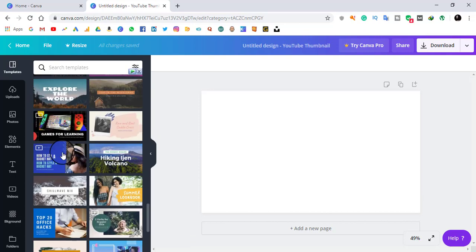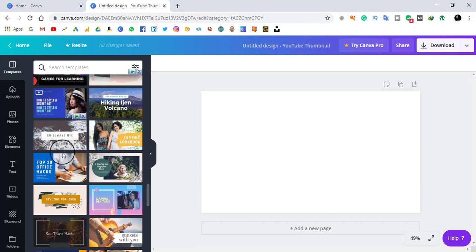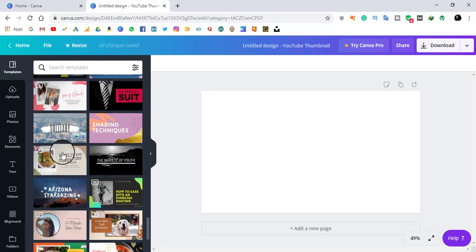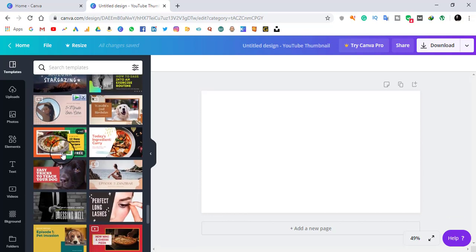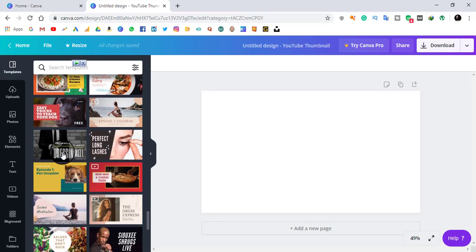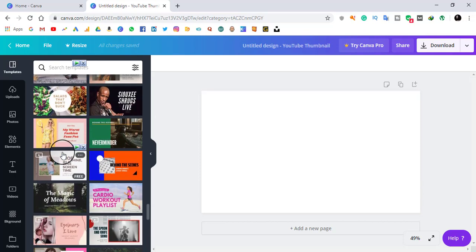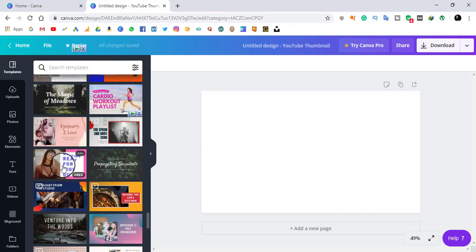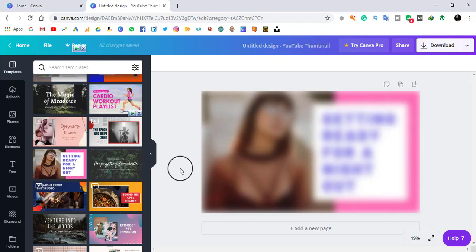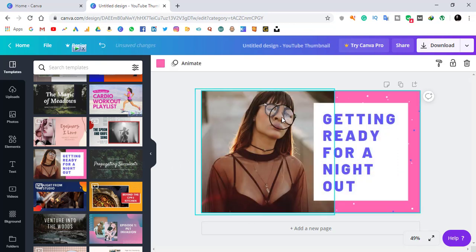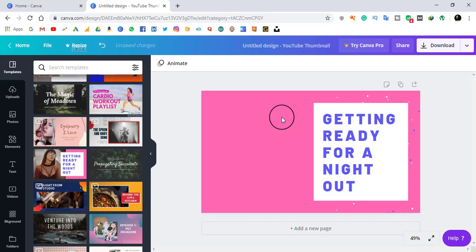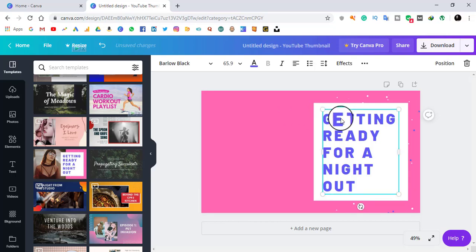As you can see, there is a lot of content on this website that you can select and make your own. I am going to go with this one. I will erase the existing picture and then edit the text.